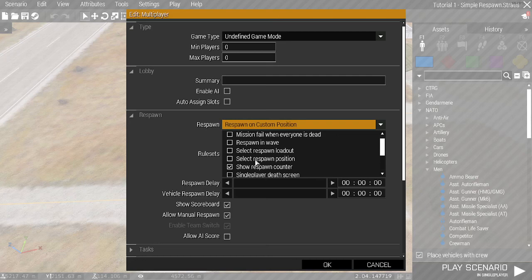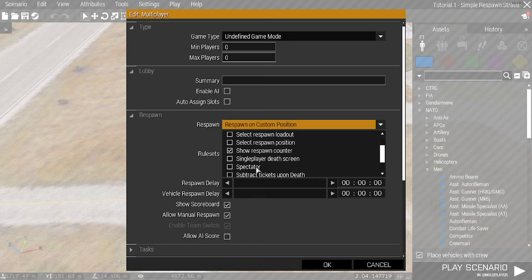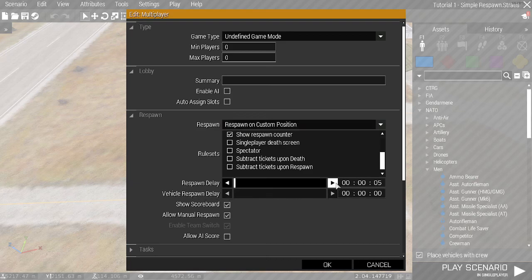You can change to multiplayer death screen, very simple, switch it to spectator, or you can do tickets. We won't cover that here. And then we've got Respawn Delay, which is in seconds. I can set it up to five seconds here.